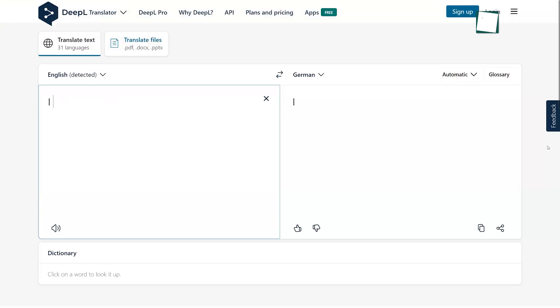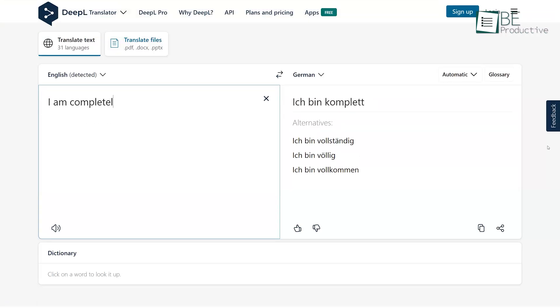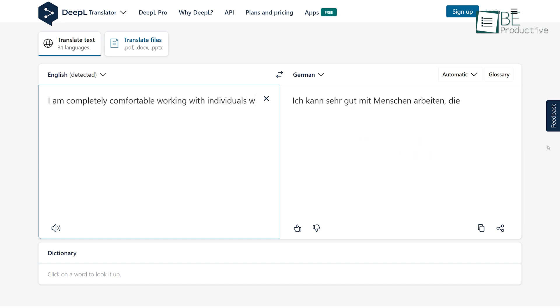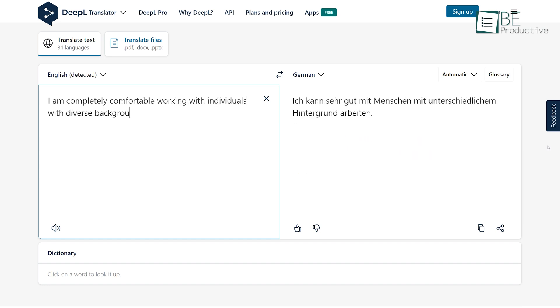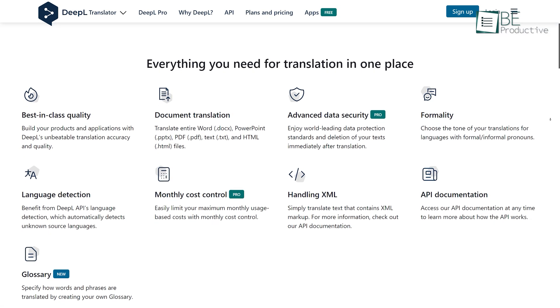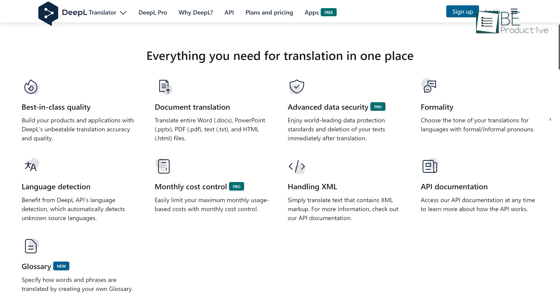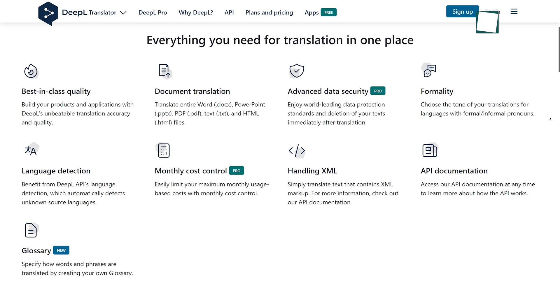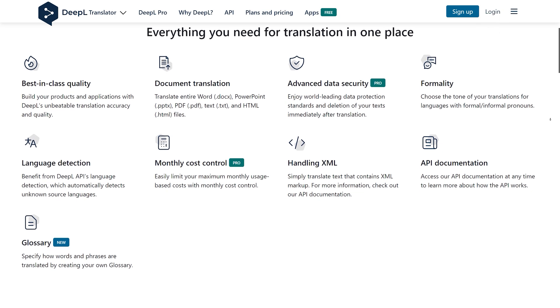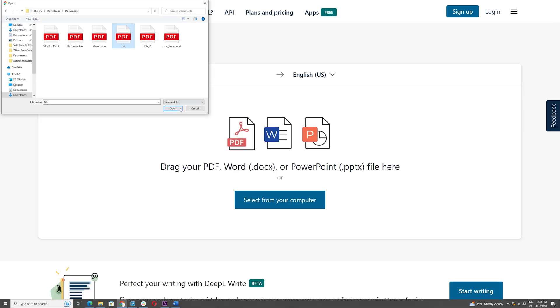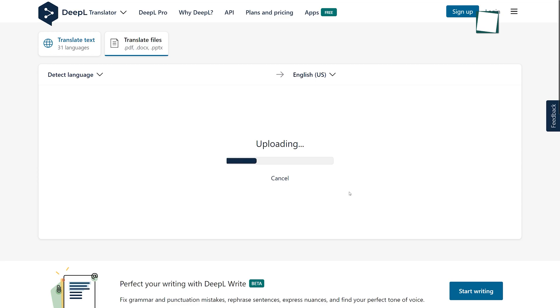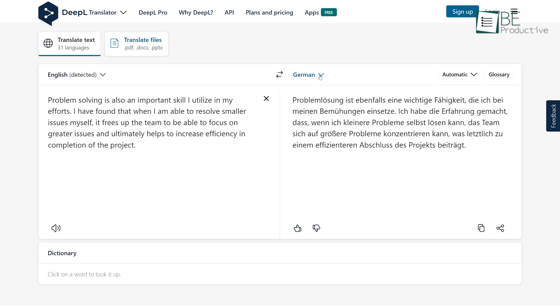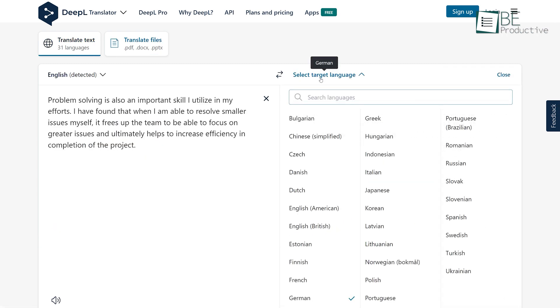Runner-up on this ChatGPT alternative list is DeepL, an AI-powered website that provides translation services along with a writing assistant. This easy-to-use and simple tool uses the most advanced AI technology to provide you with a better text translation solution. Just by typing in your text or by uploading a file of any type, you can translate it into your preferred language. It offers 31 different languages to choose from.